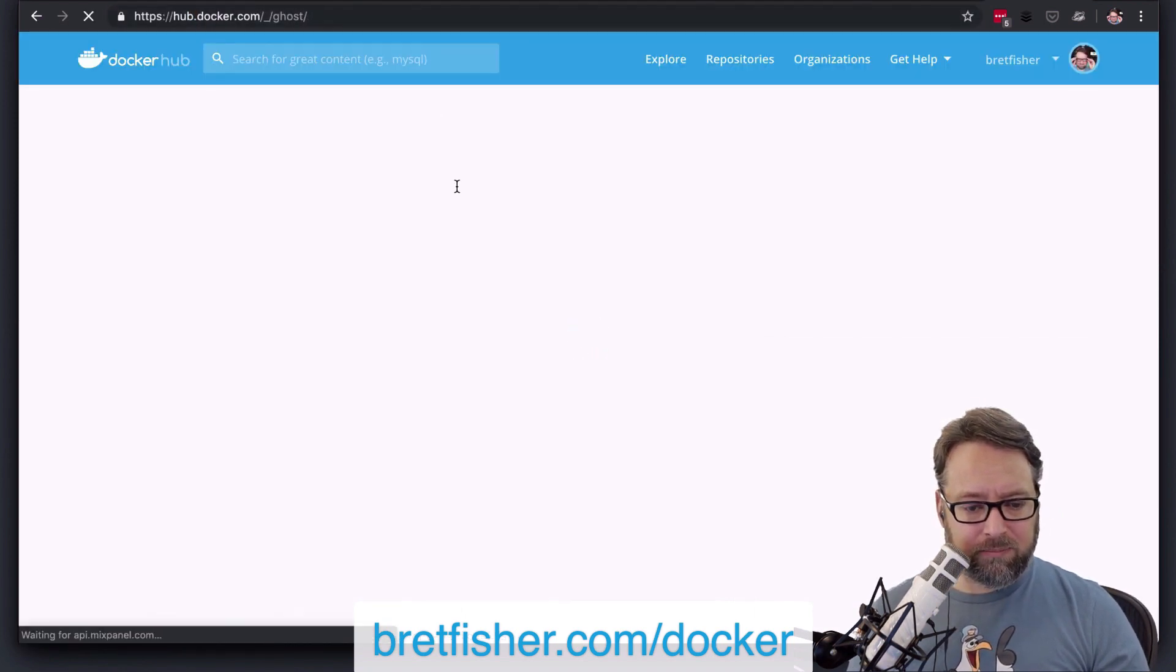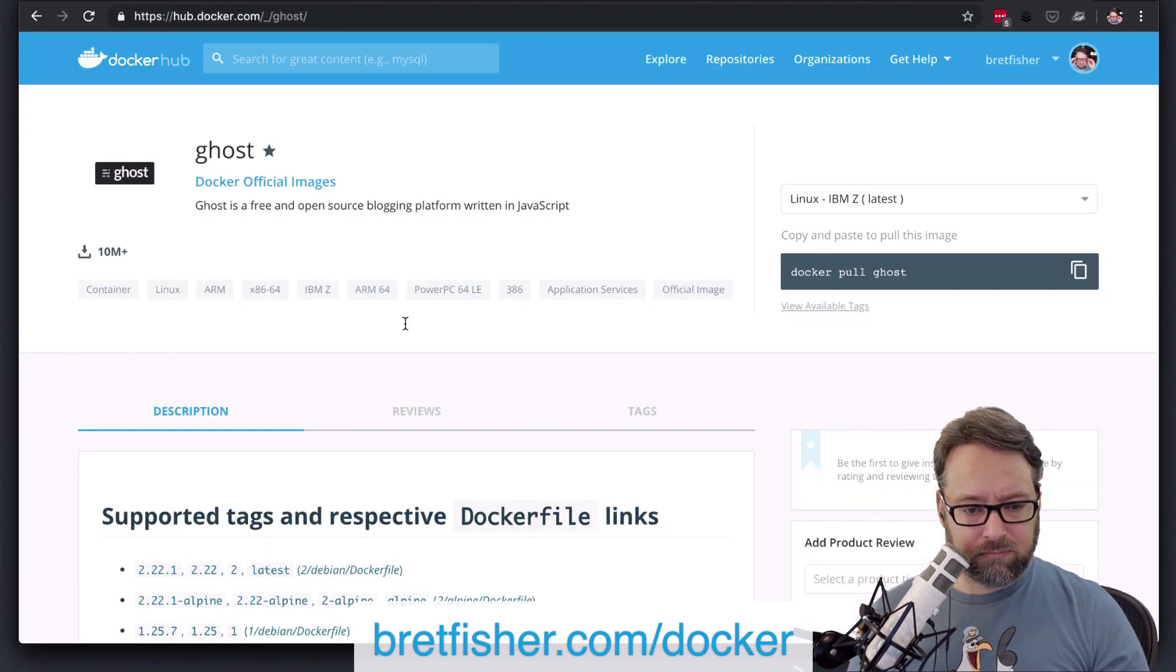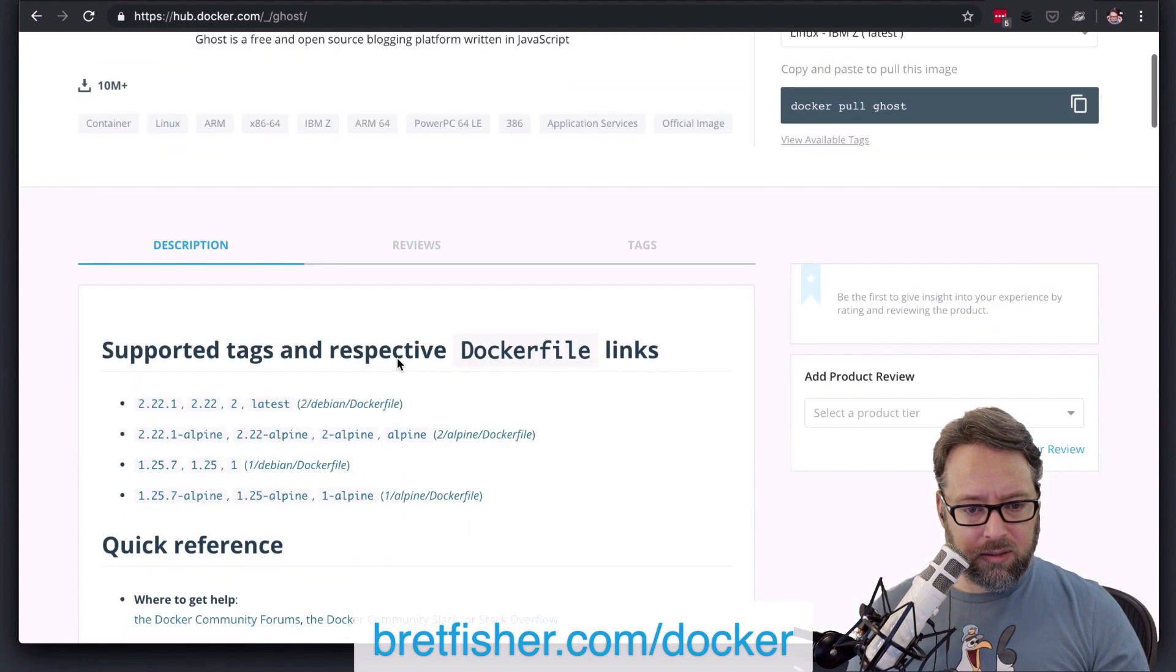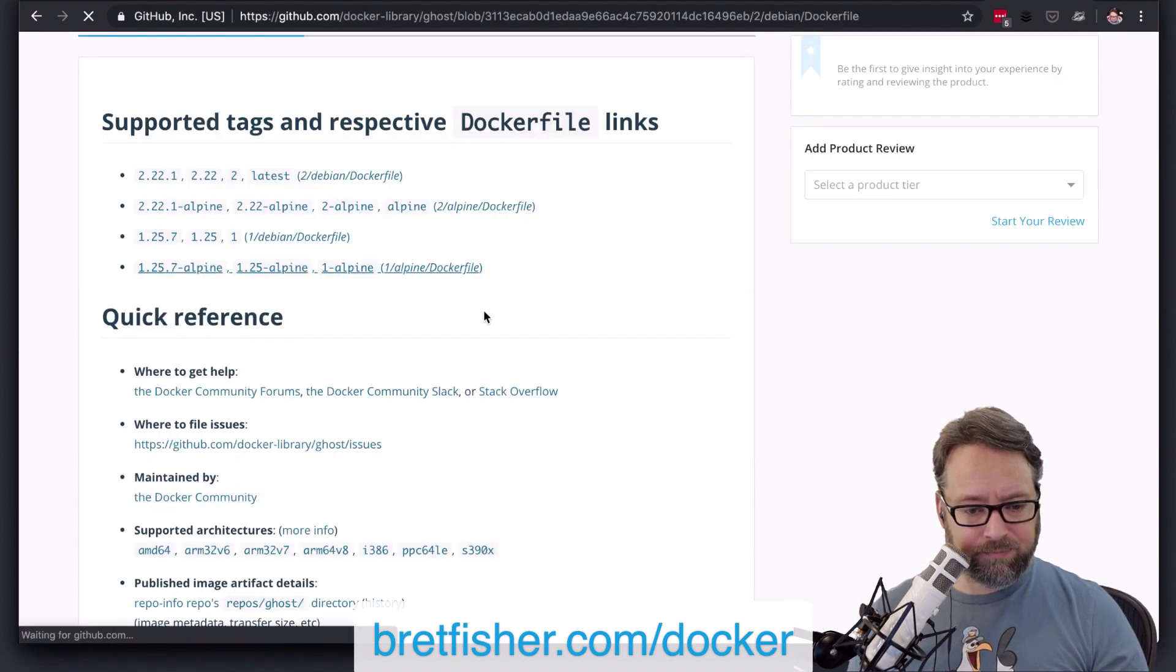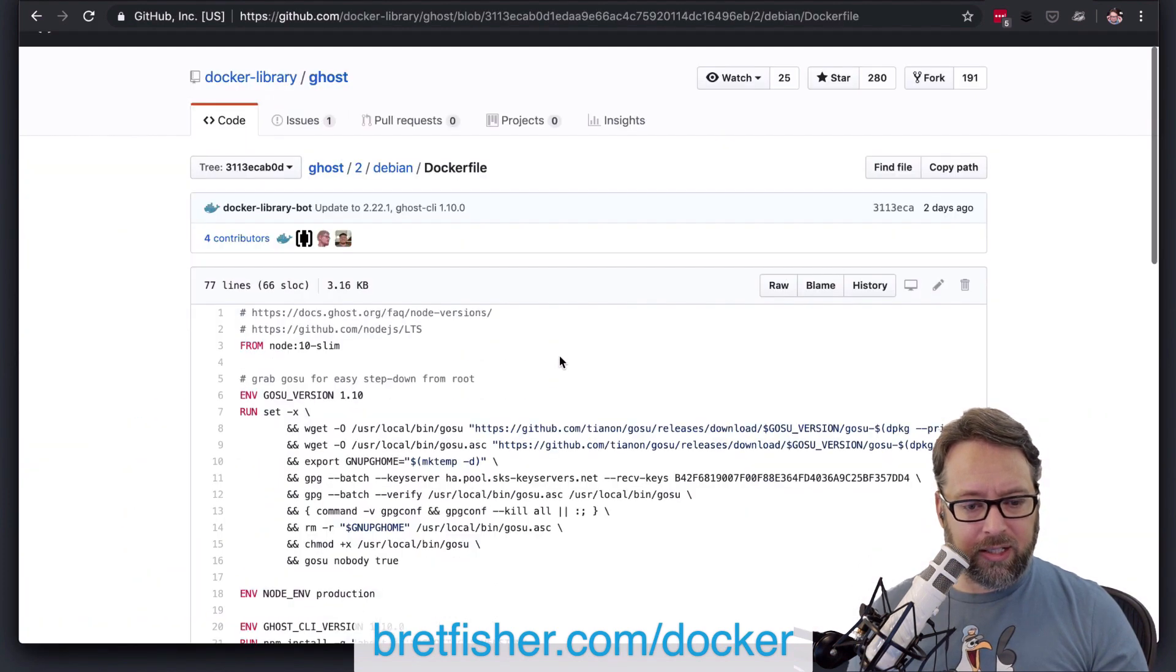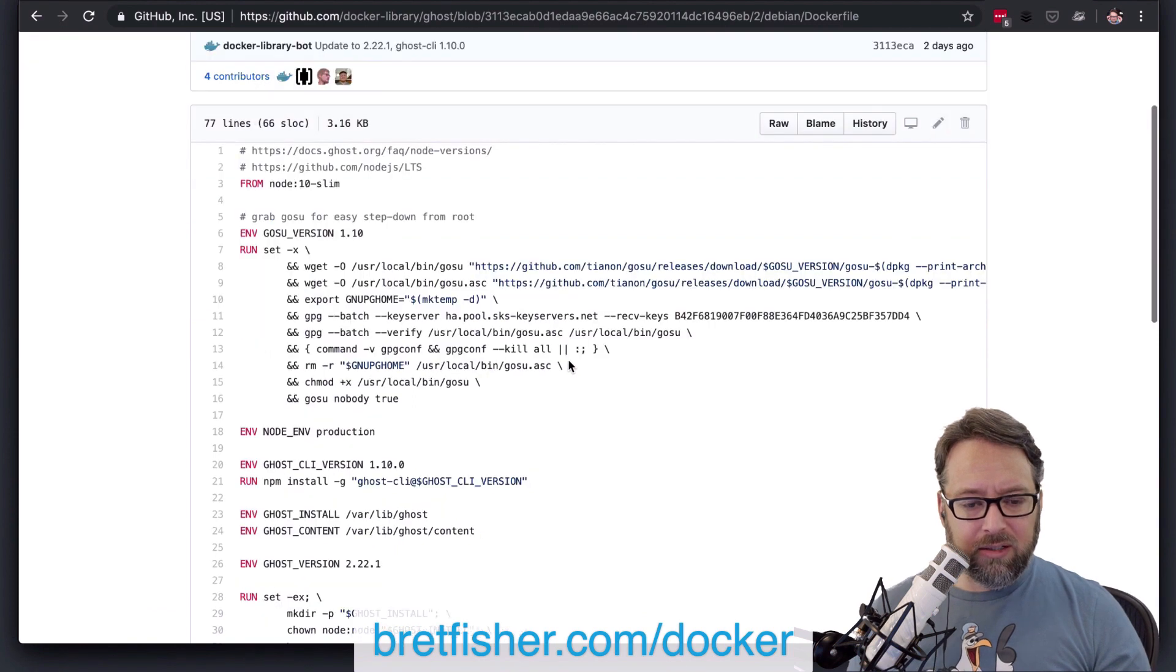So – look at this Debian Dockerfile. All right, here we go.